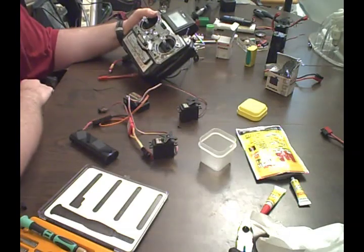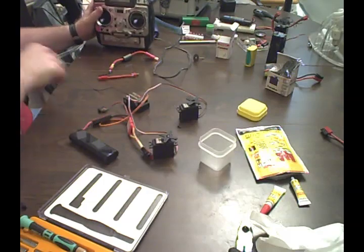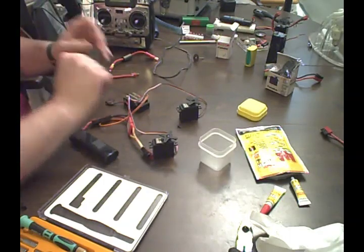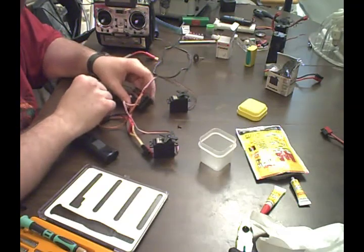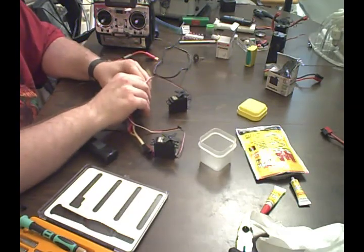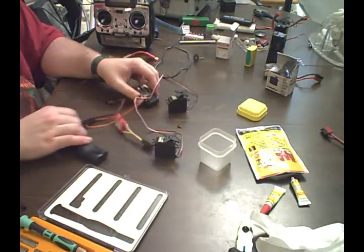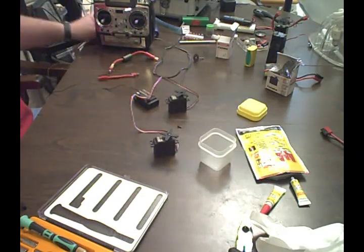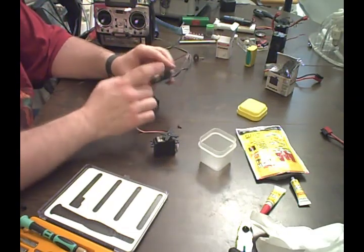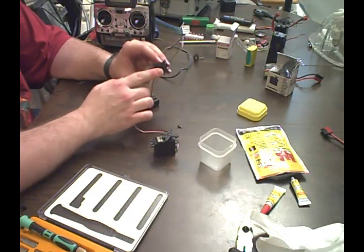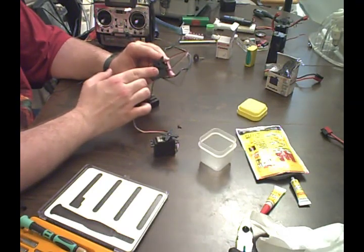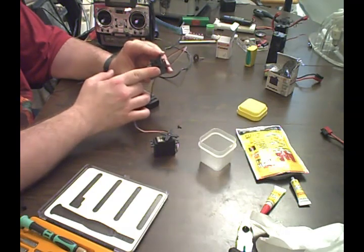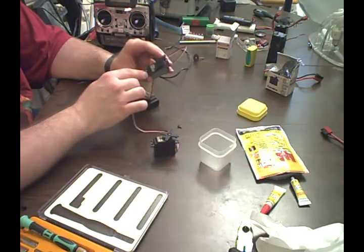So there it is. Pretty simple build. I hope you'll give it a try. Now it doesn't have to be just run off of a receiver and an RC transmitter, it's just I happen to have those on hand to test it. But you could certainly write a program to run one of these off of a Basic Stamp or an Arduino or Javelin or any microcontroller that has some pulse width modulation output. It's very simple.